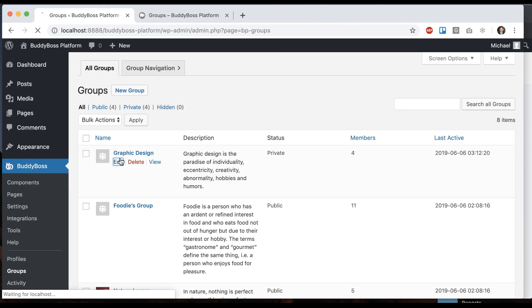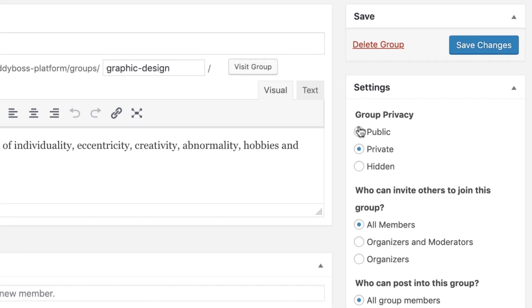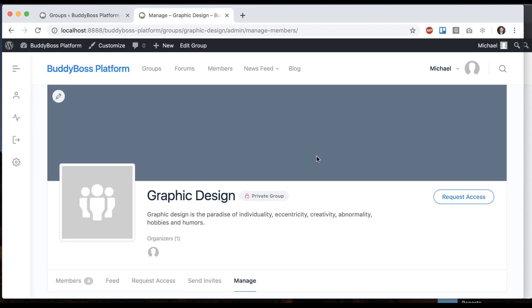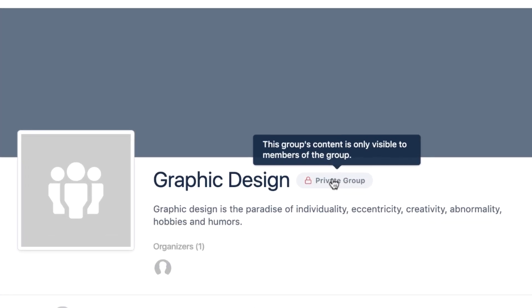When I go to edit a group, we see the options are public, private, and hidden. Here we can see that this group is private. This group's content is only visible to members of the group.